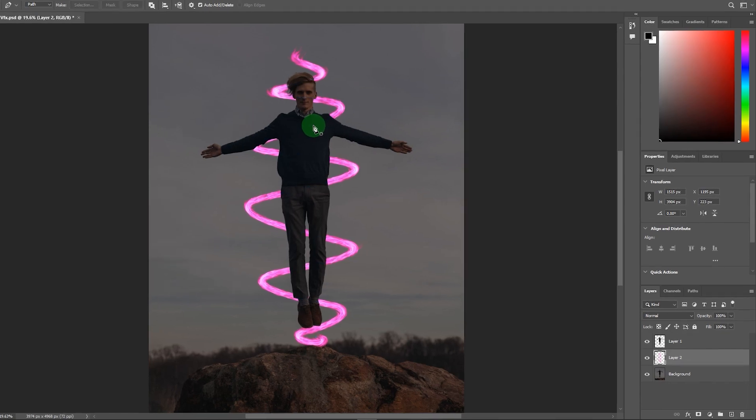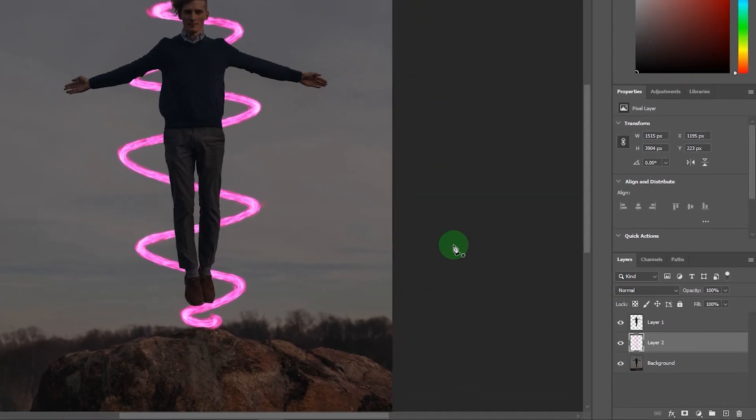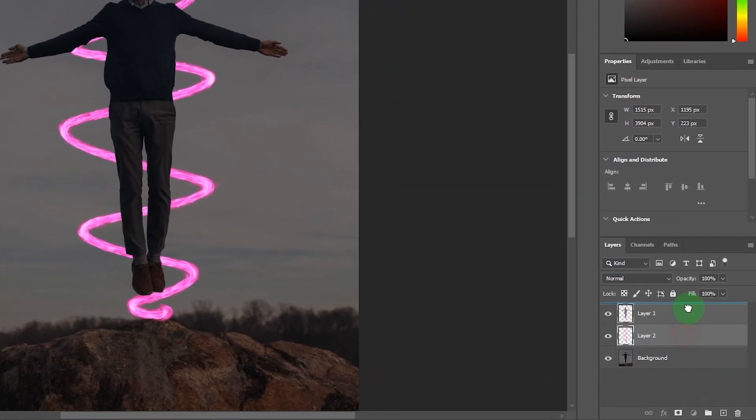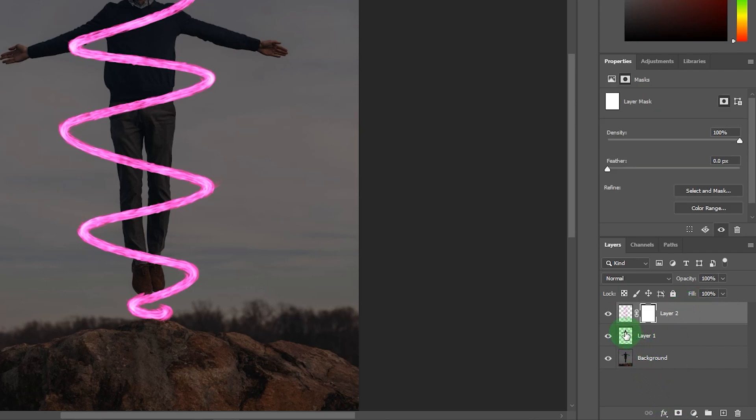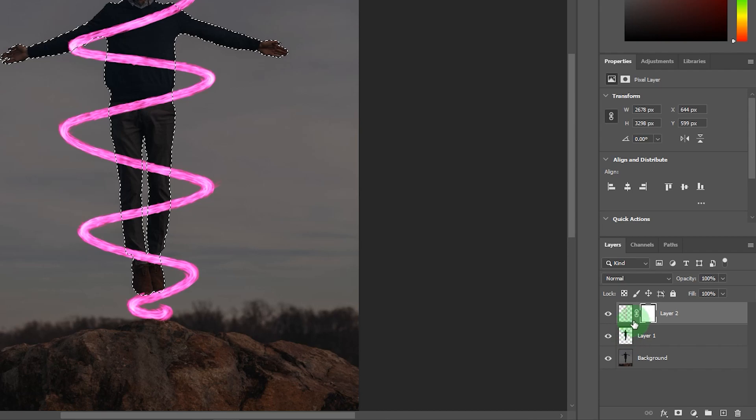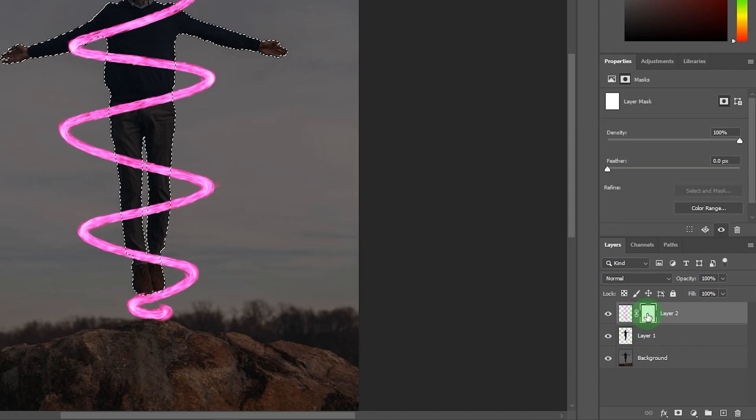After that delete the path. Now place your effect layer to the top. Then add a layer mask on it. Hold Ctrl and click on subject layer for selection.